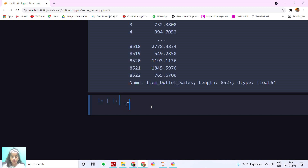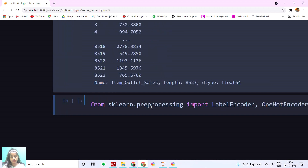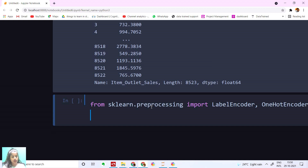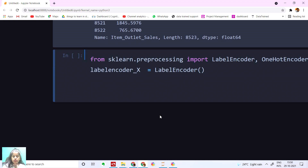Now let's convert all the categorical columns. First let's import LabelEncoder and OneHotEncoder. I'm going to say from sklearn.preprocessing import LabelEncoder and OneHotEncoder. I'm going to create a LabelEncoder instance called label_encoder_x.